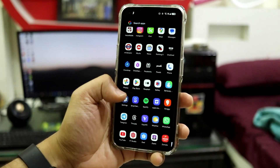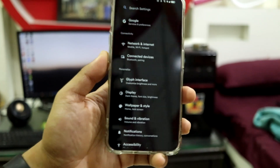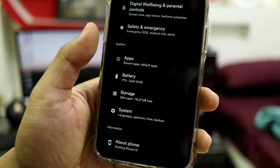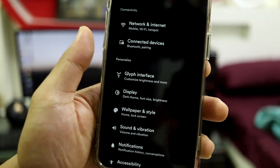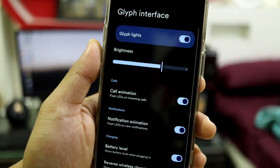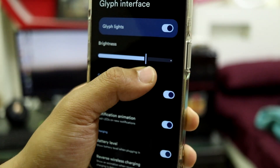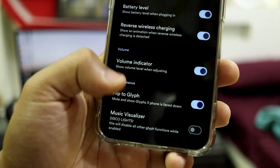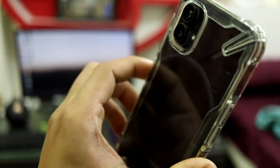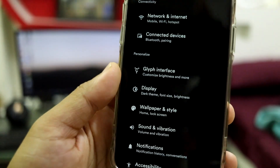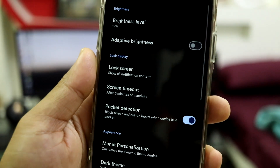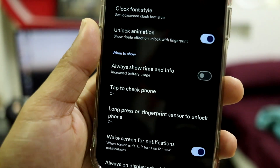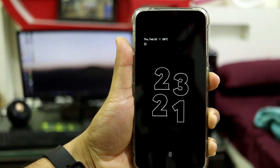Now let's take a look at the settings and features. The Settings UI is the Android 15 style — we get the Google pin at the top, then connectivity, personalization, security, system stuff, and device information. First, glyph interface: it works fine. You can control the brightness, lower or raise it, and enable the glyph lights. All glyph settings are presented here, including a music visualizer which syncs the glyph lights to the beat. We also have display, lock screen options, and always-on display works fine too.